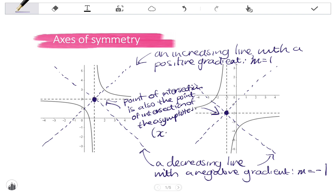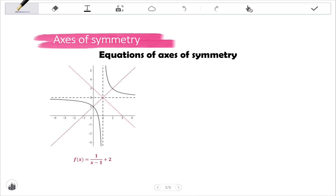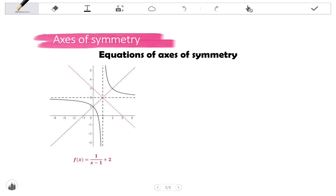If we wanted to know the coordinates of the point of intersection of the axes of symmetry, the x-coordinate is given by the vertical asymptote, and the y-coordinate is given by the horizontal asymptote. You will be required to find the equations of the axis of symmetry of a hyperbola, and there are two methods. You could be asked to find both axes of symmetry or just one.